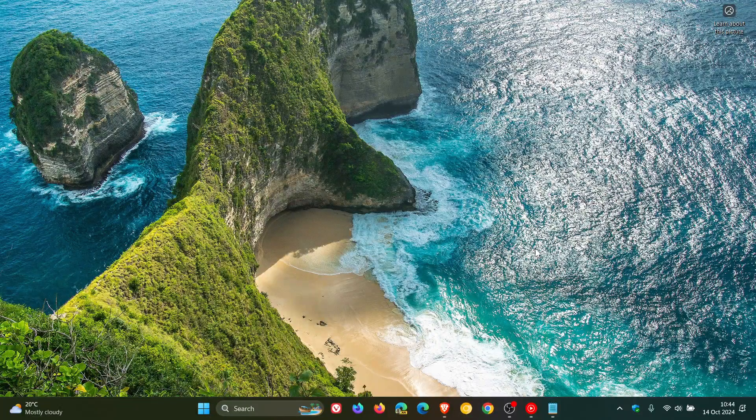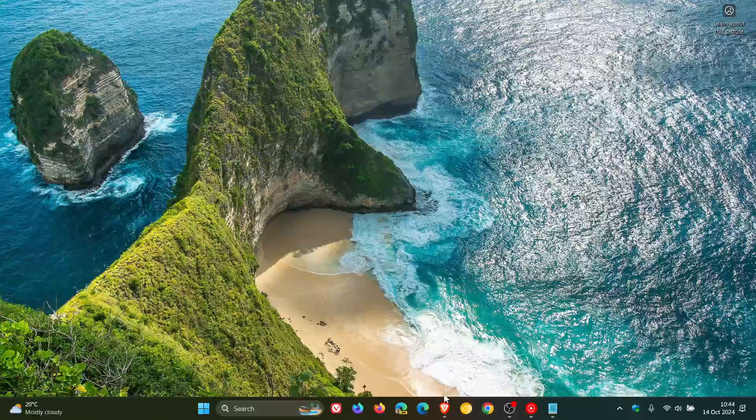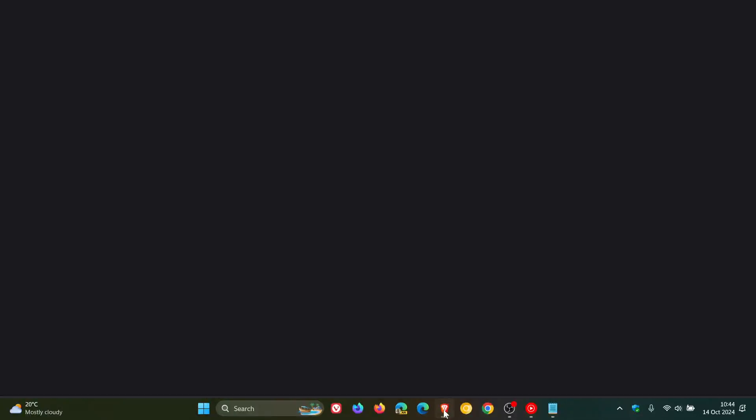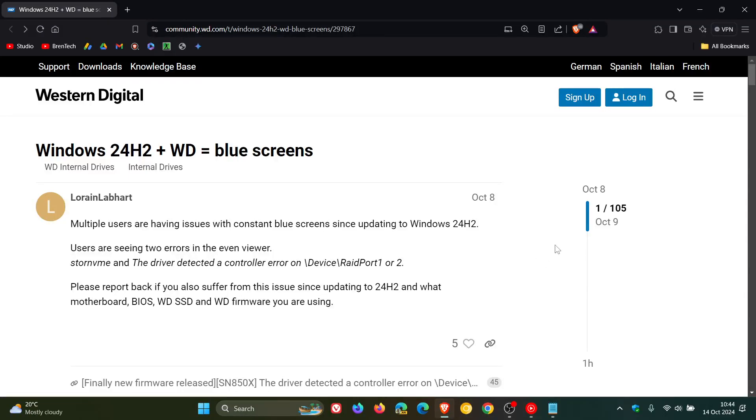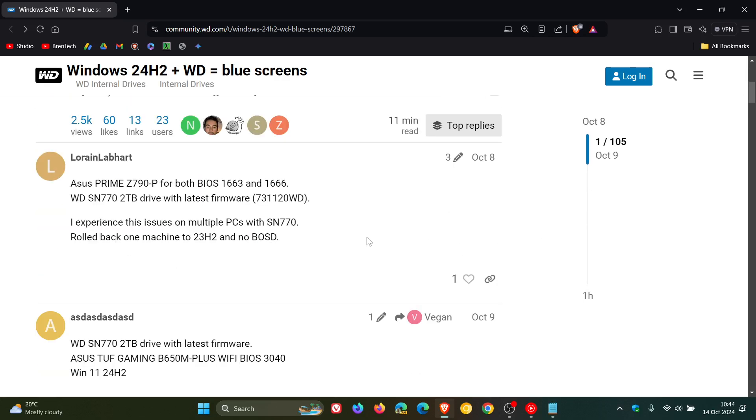It seems that some users of Western Digital NVMe SSDs are reporting that their systems are crashing with a blue screen of death after upgrading to Windows 11 24H2. More importantly, it's affecting the Western Digital Black SN770 range and the Western Digital Blue SN580.